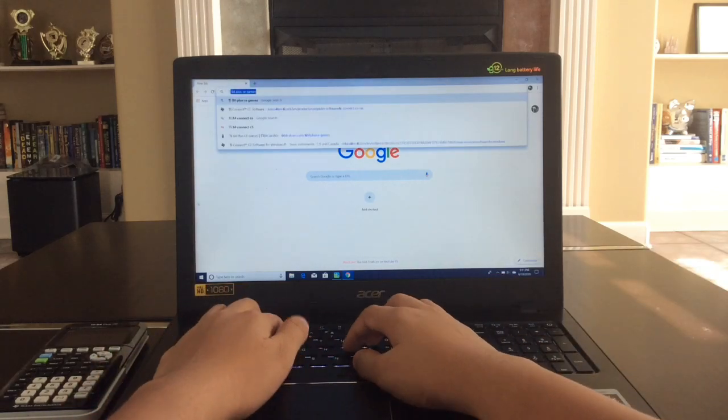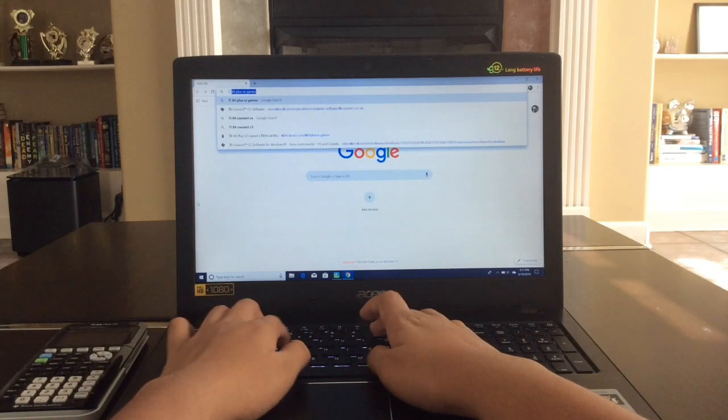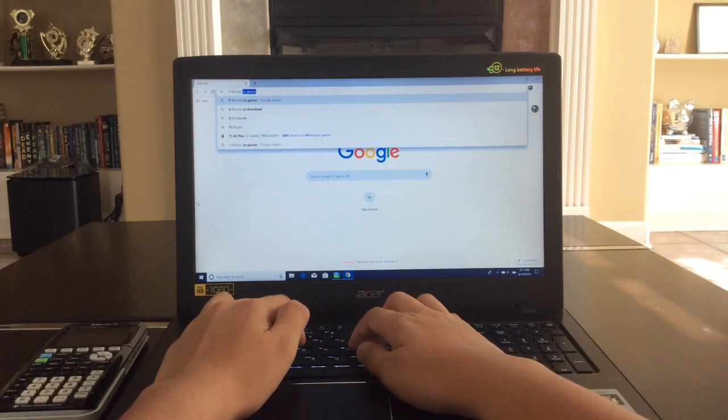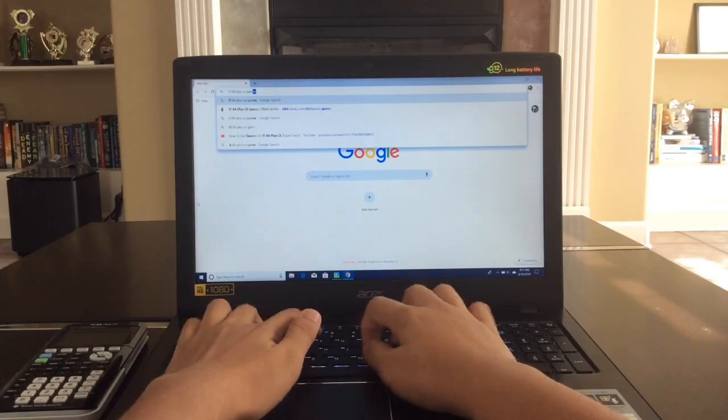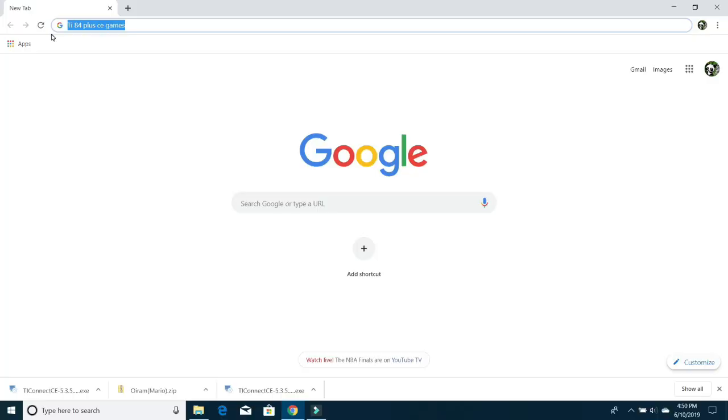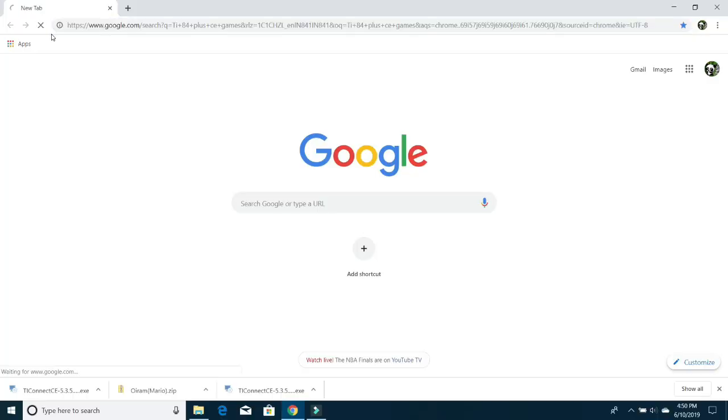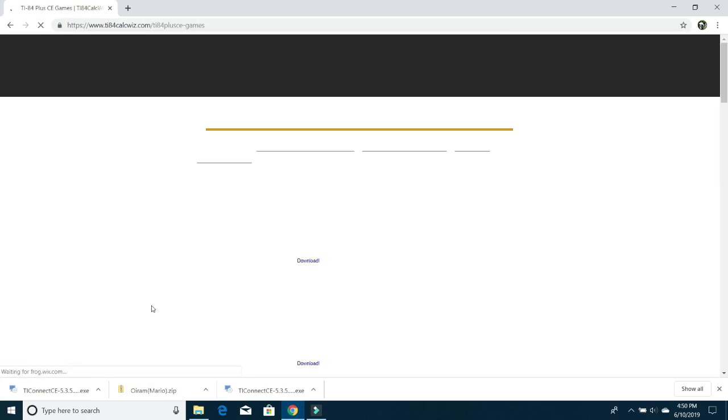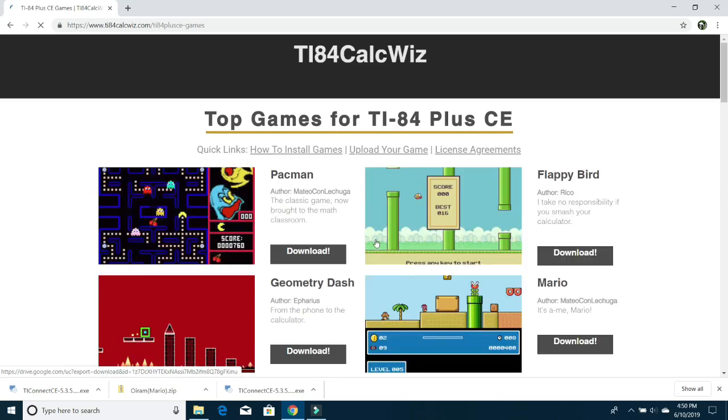So the next step is to search up TI-84 Plus CE Games on your web browser. And once you search that up, just click on Search and click on the link right here, which says TI-84 Plus E Games TI-84 CalcWiz. Don't worry, links are in the description, like I said earlier, so just click on that.